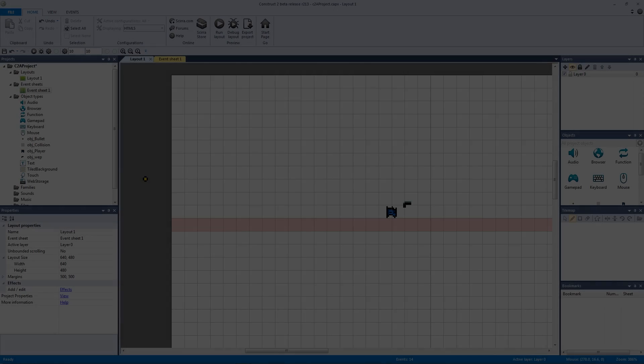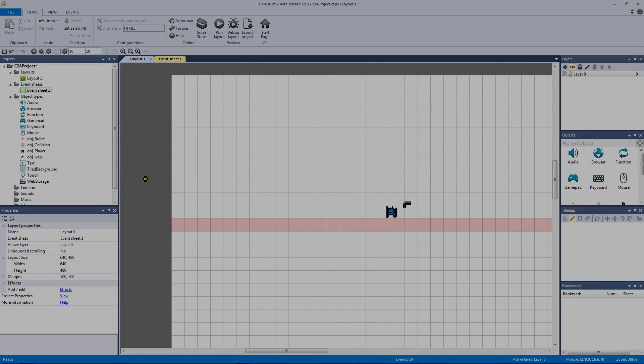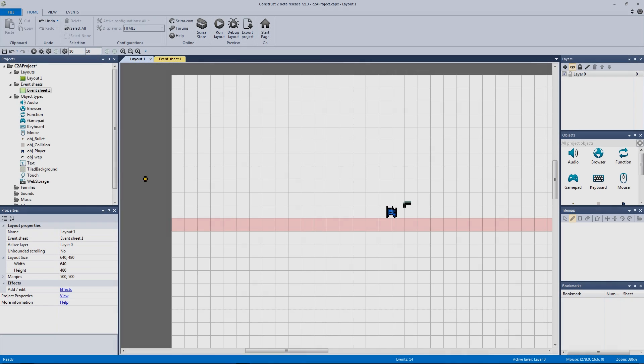Welcome to another dynamic projectile video. In the last video we made our dynamic projectile system — we can shoot and control our weapon type. Before we get into other weapon types like rockets and lasers, we're going to add a bigger impact effect to the bullet being shot.